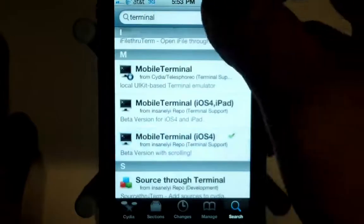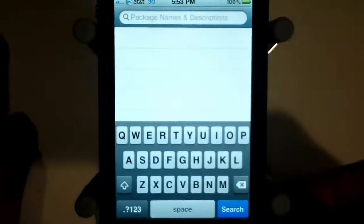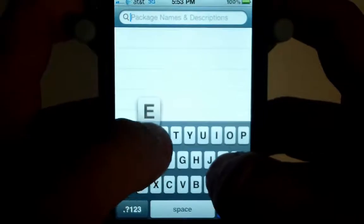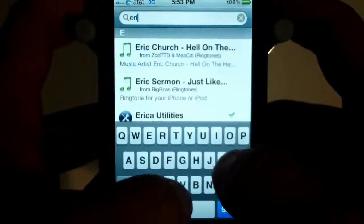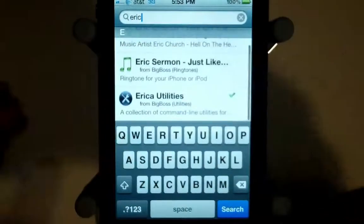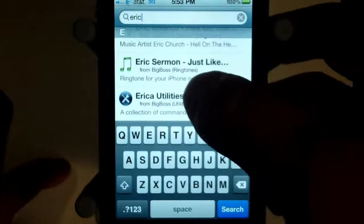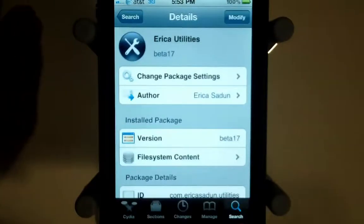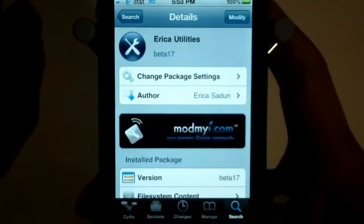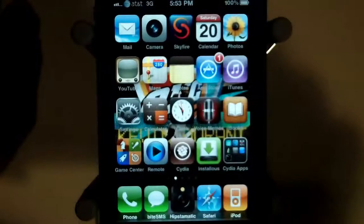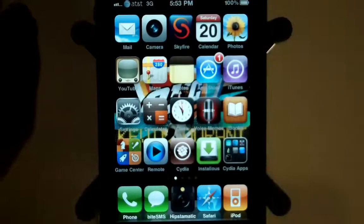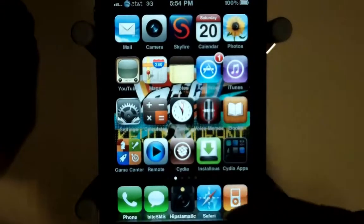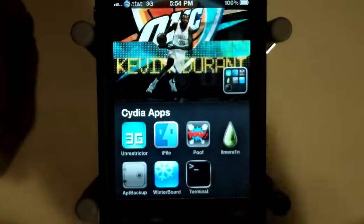The last thing you're going to have to download is Erica Utilities, which is right here at the bottom. Download that, then respring your iPhone because the terminal will not work the first time. After respringing, go to the Mobile Terminal app.